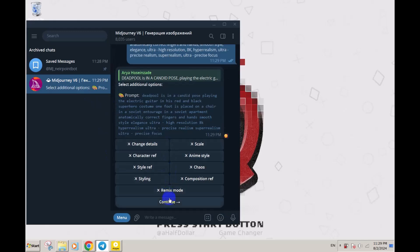Everything is all right. You can change the scale, anime style, or change details and reference style and so on.